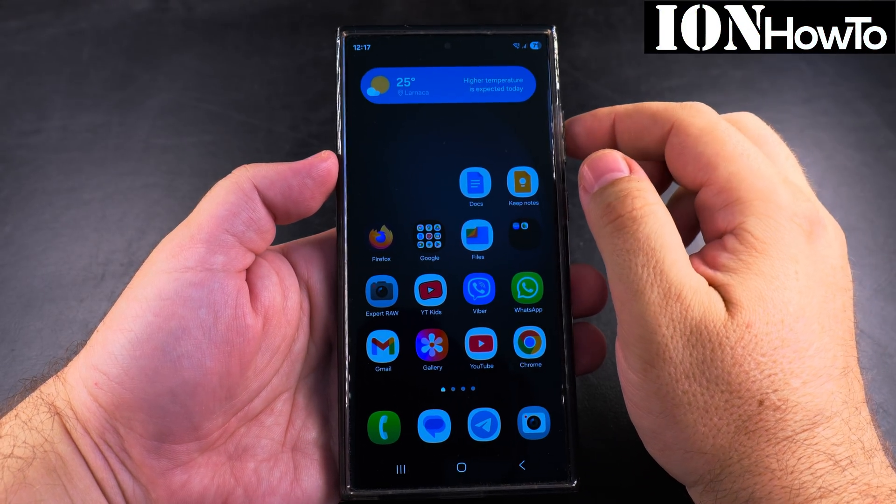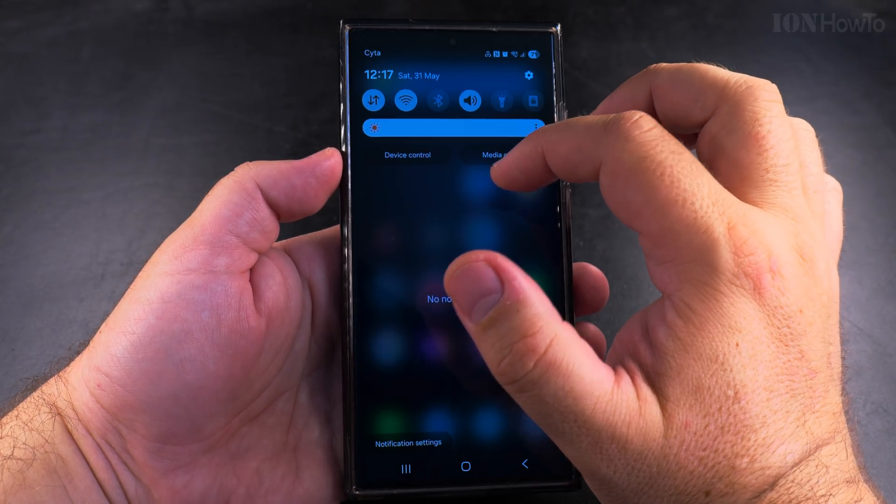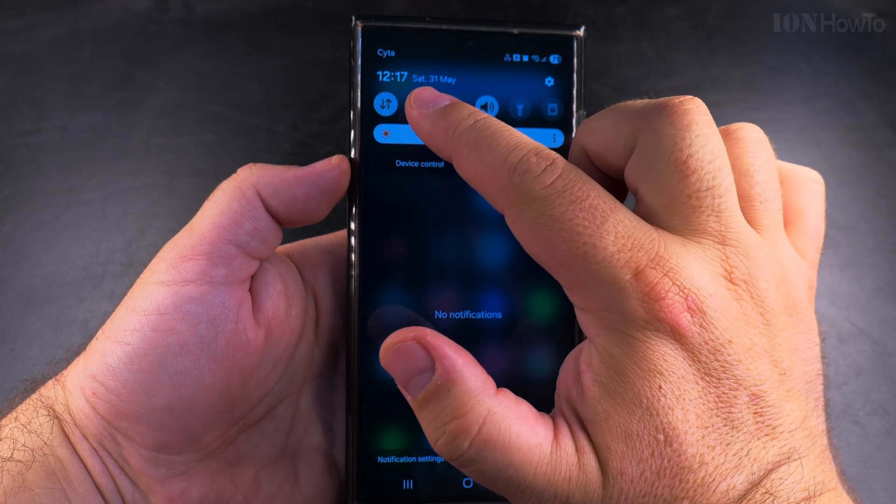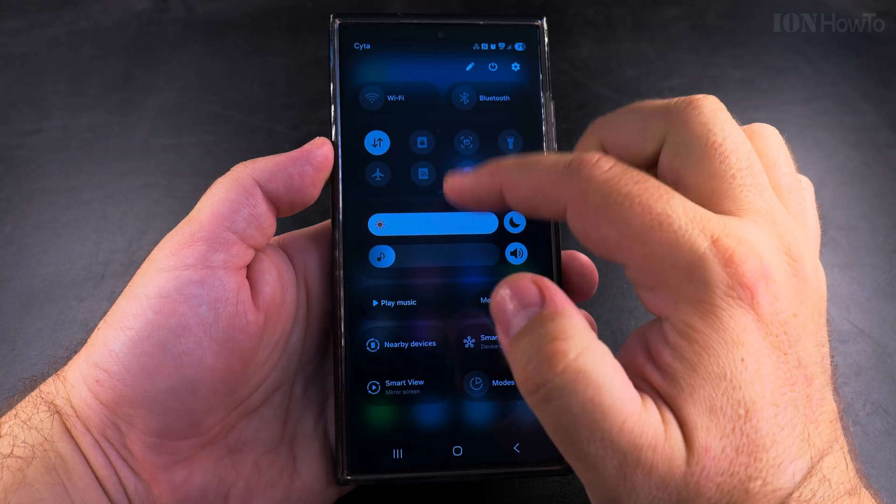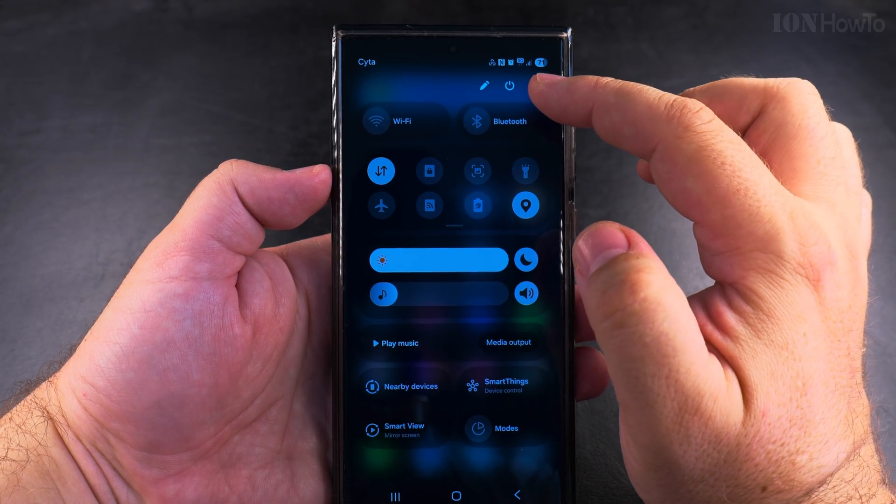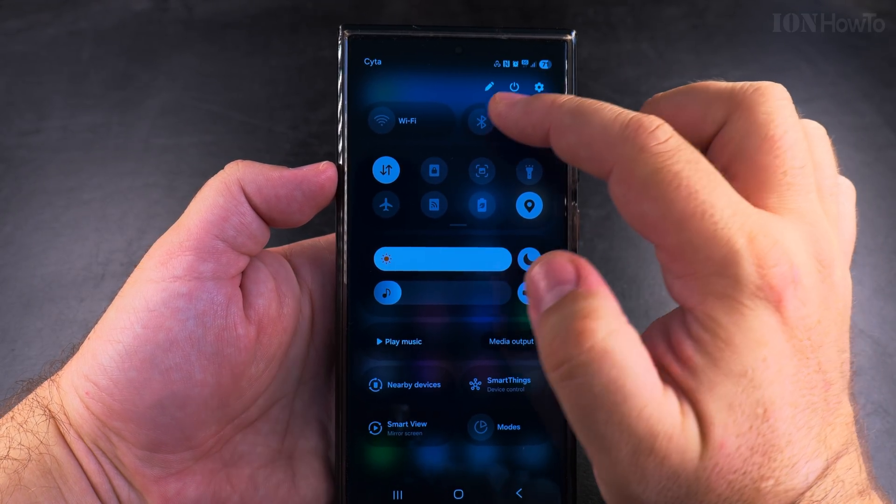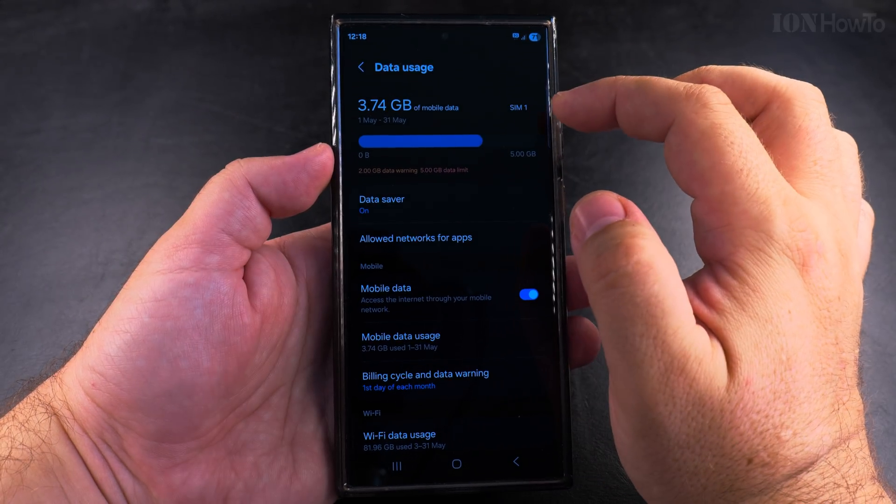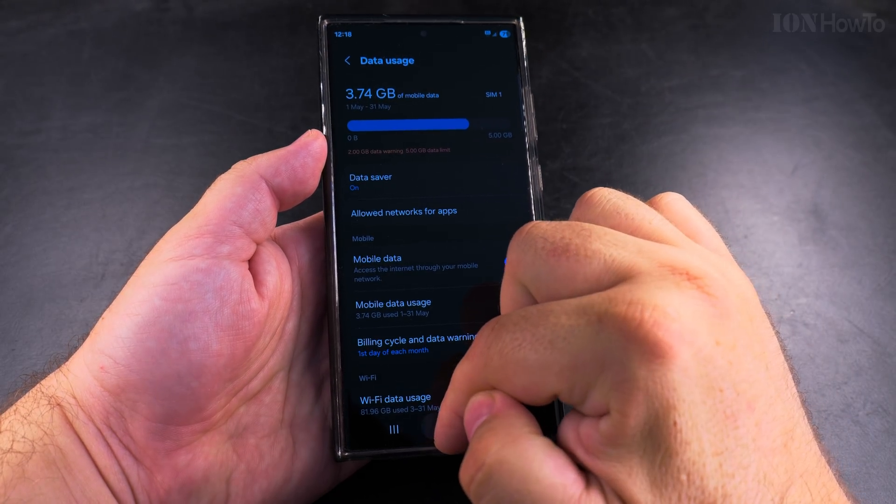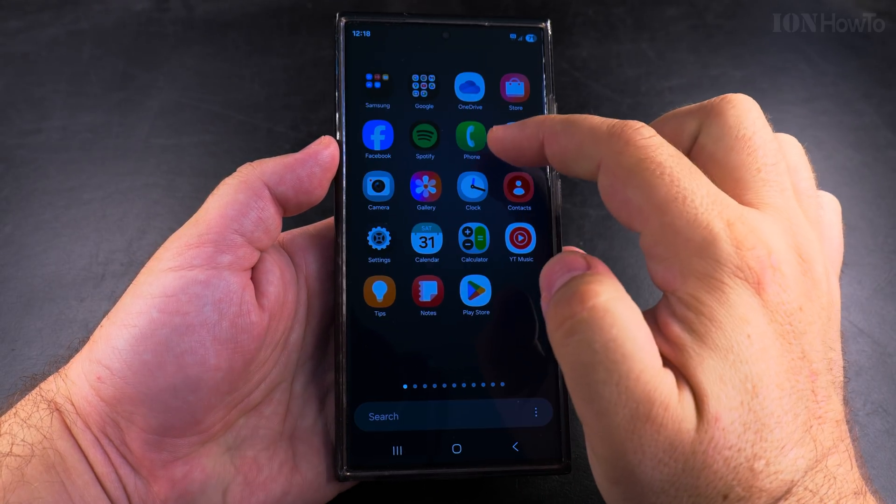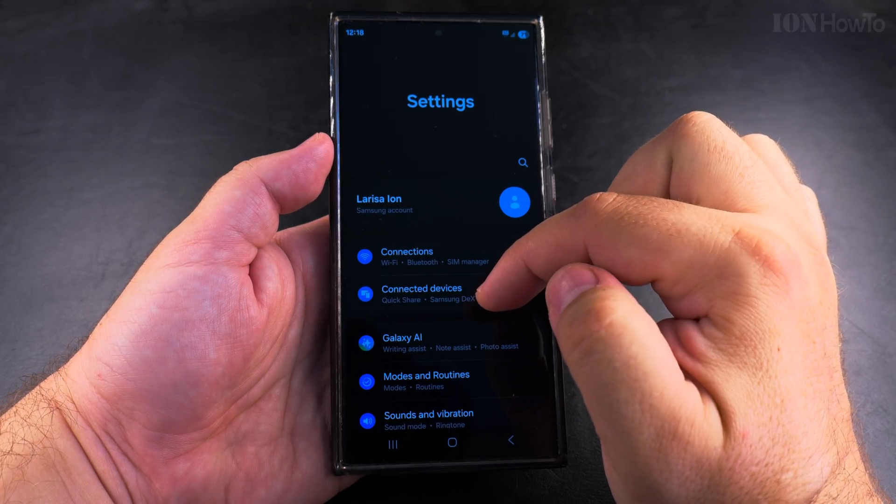In this video I'll show you how to only allow specific apps to use the mobile data on your Samsung Galaxy Android phone. You can change these settings from the connections page in the settings or in the quick panel settings. I will show you from the settings app.